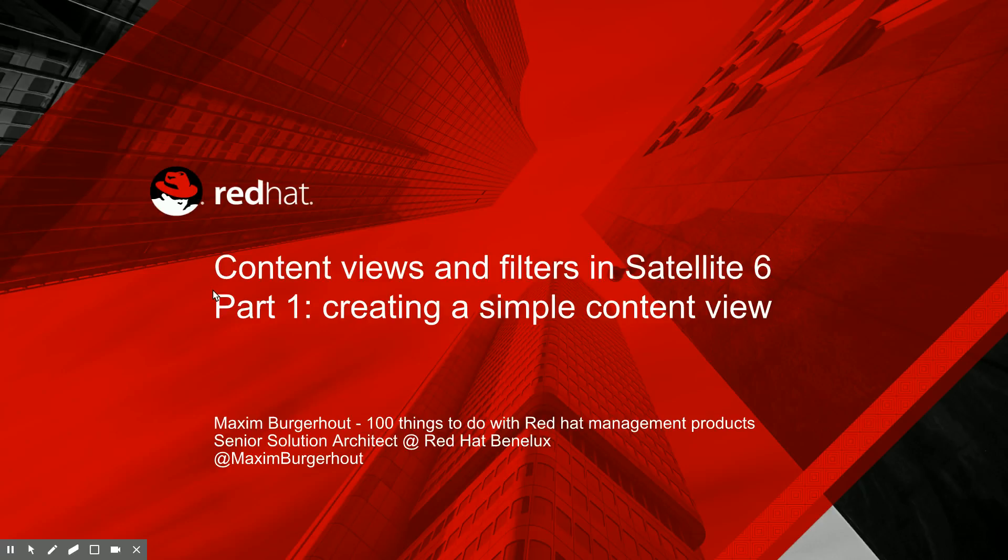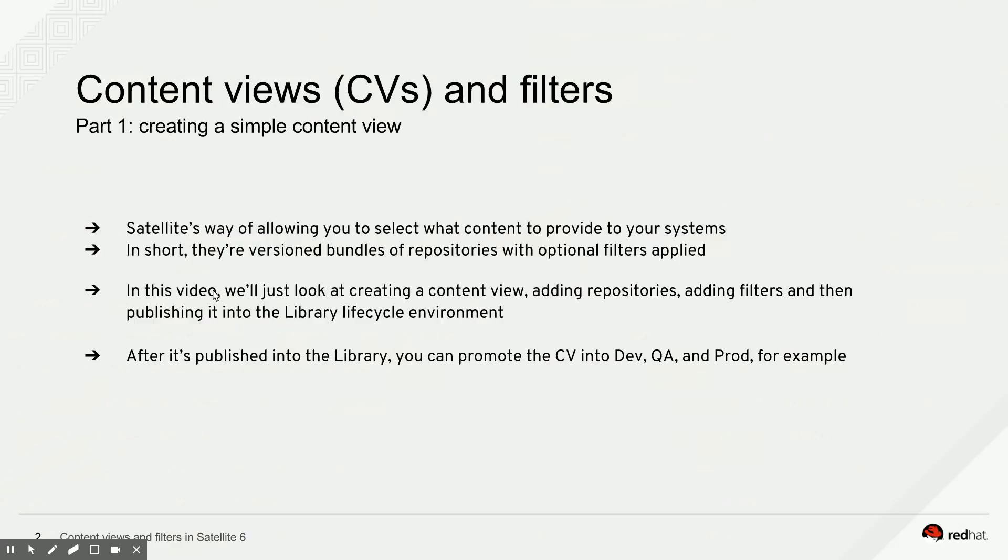In the upcoming videos we're going to dive a little deeper and explore some of the other concepts that are related to content view creation and publishing and promotion in Satellite. A content view, which we sometimes call a CV, is Satellite's way of allowing you to select what content you want to provide to your systems. In short, it's basically a bundle of repositories that you can optionally filter and that is versioned.